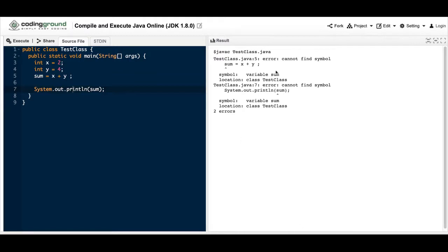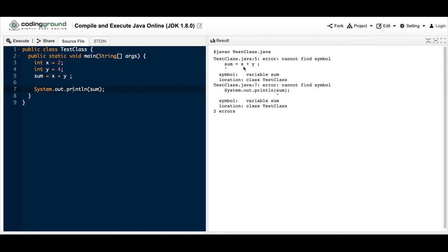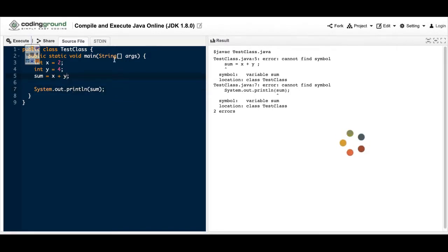So when you get the error 'cannot find symbol,' it could be that you're missing out on something very simple. Now look at your error code and mine says cannot find the symbol for sum equals x plus y. That space right there doesn't count. Still going to get an error.